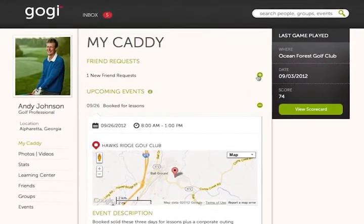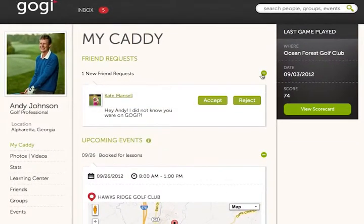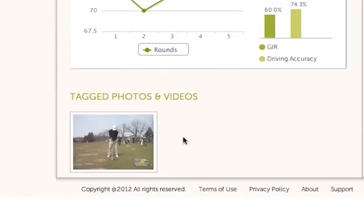In MyCaddy, Andy sees a quick summary of his GOGI activity, including friend and group requests, upcoming events, and videos routed to his attention.